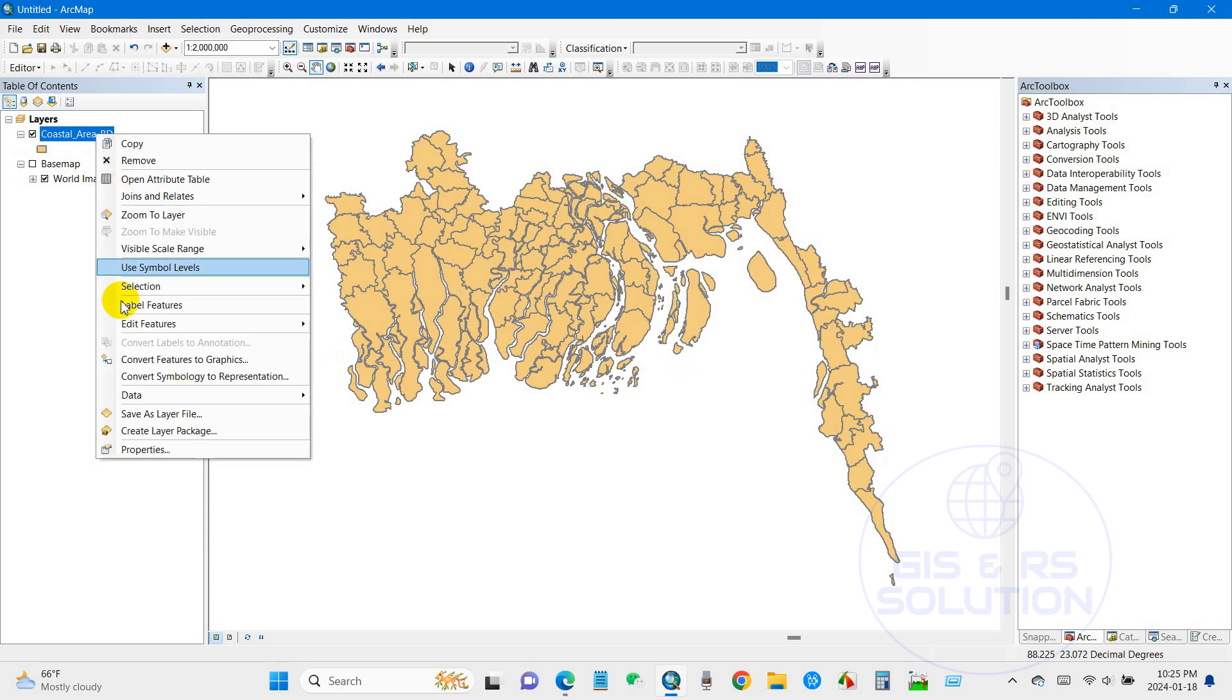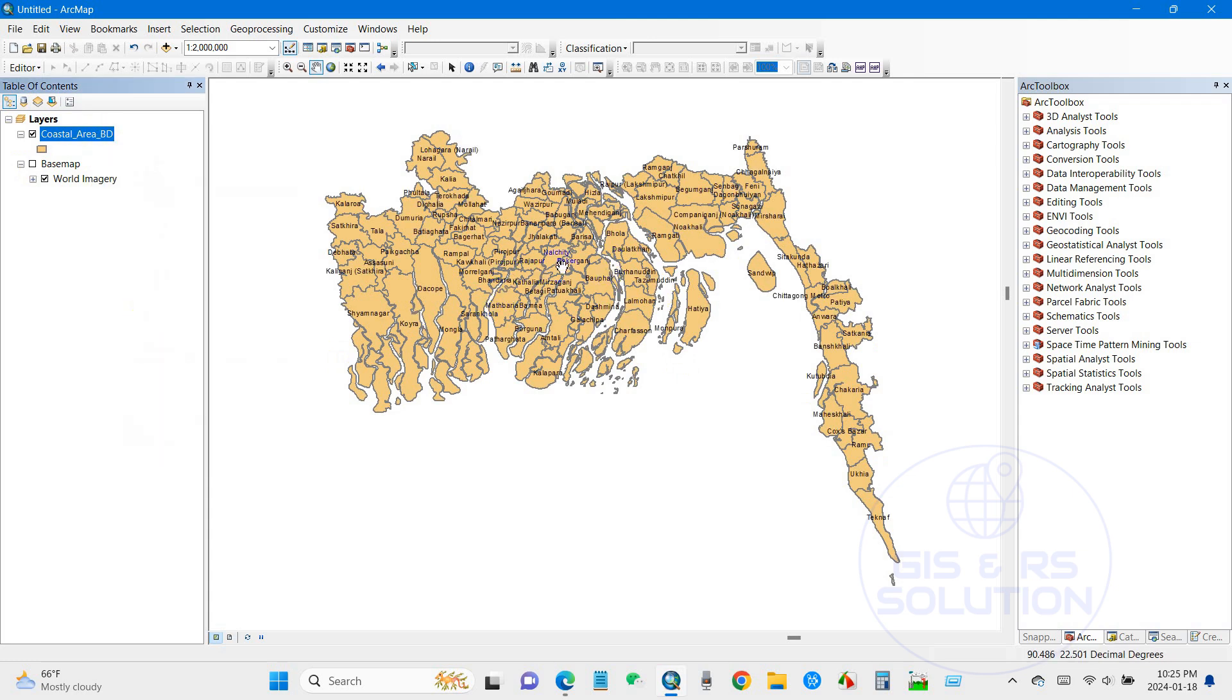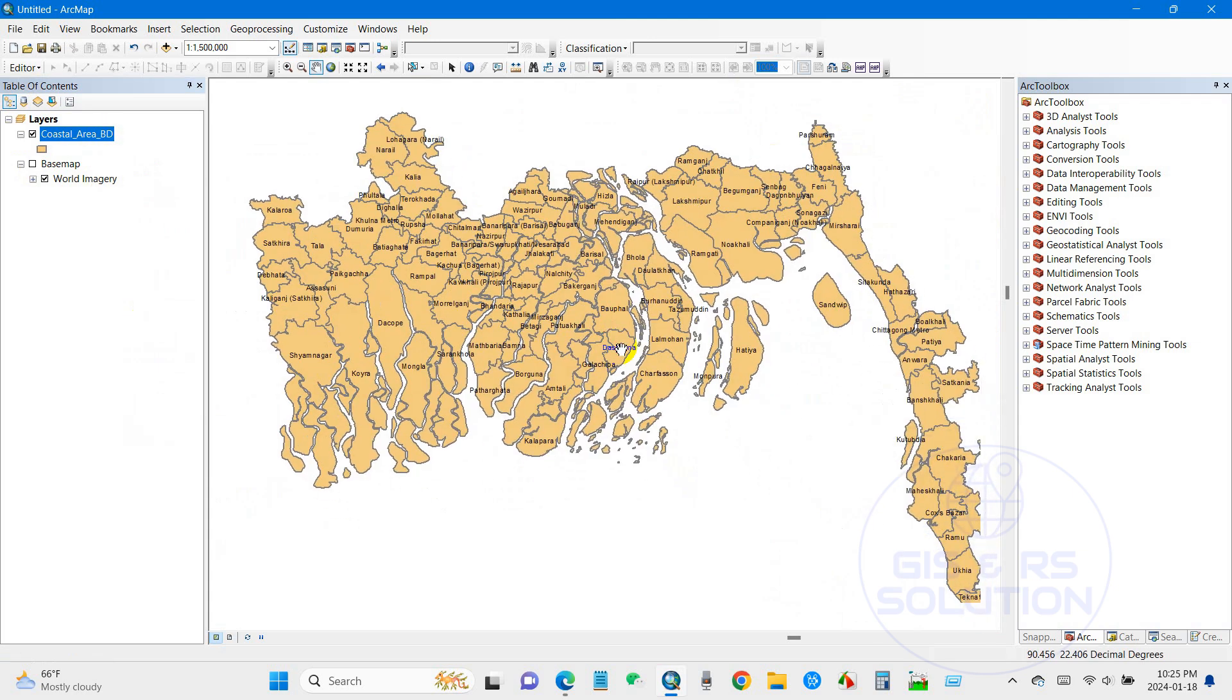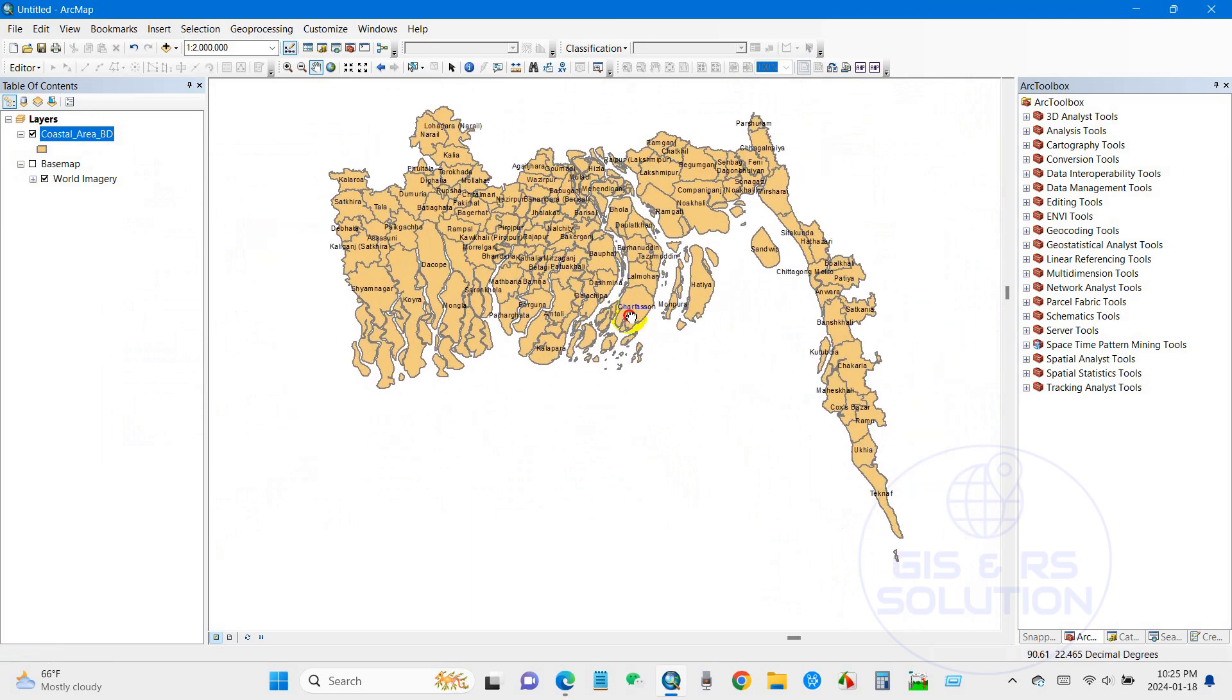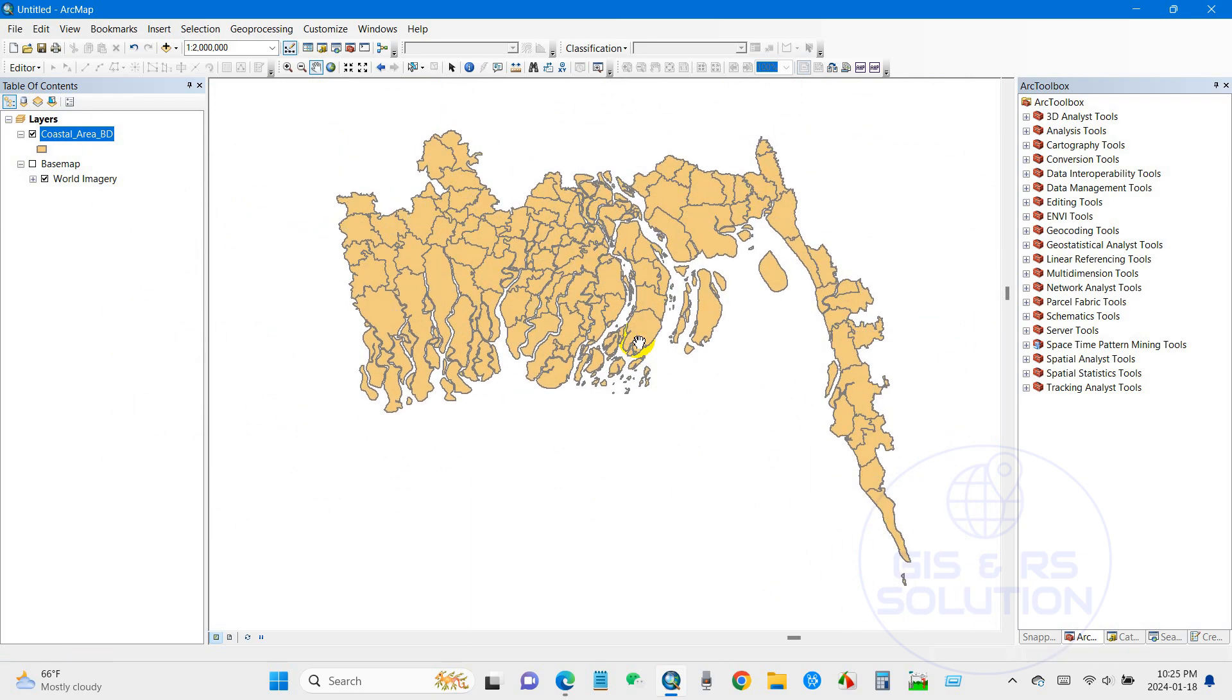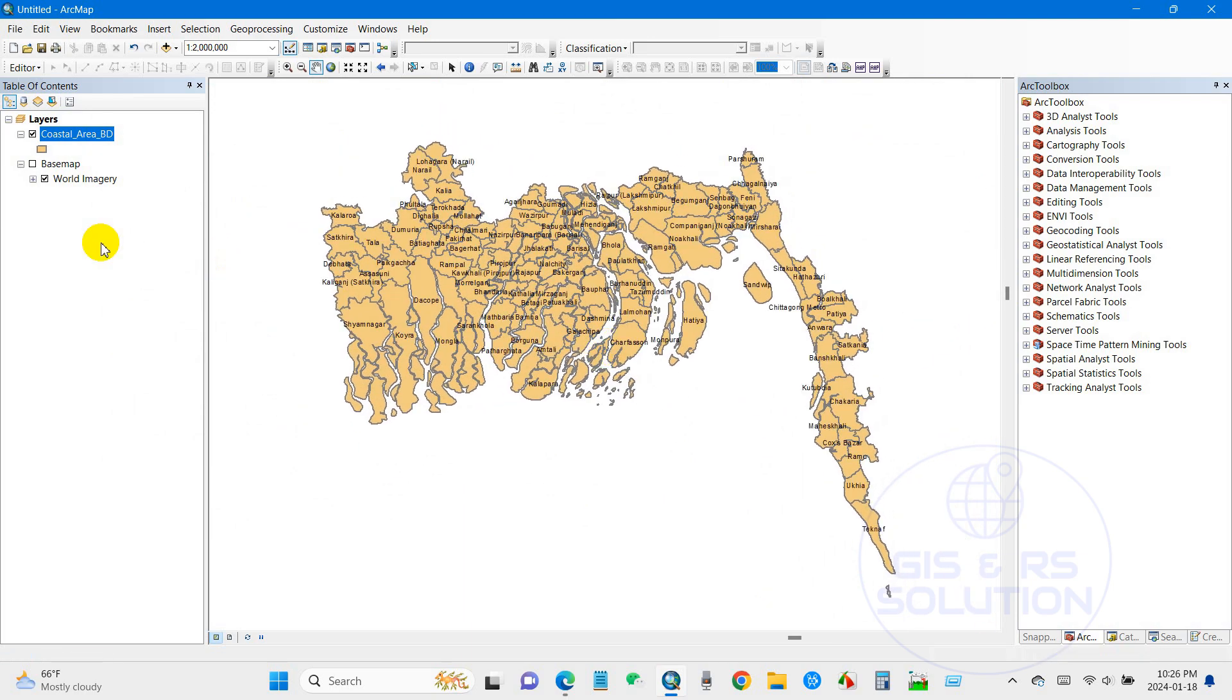Today I will guide you on how to resolve this problem. You can see over here the coastal area of Bangladesh, so I need to calculate the area.